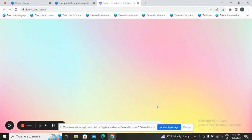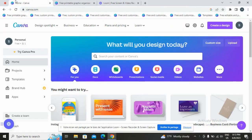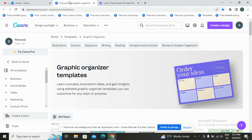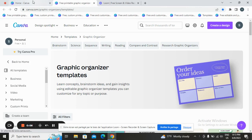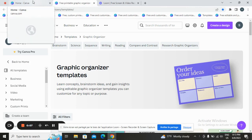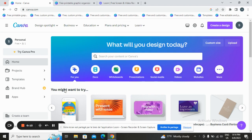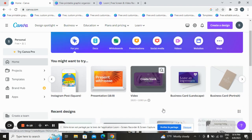In today's video, I will show you how to design a Graphic Organizer on Canva, which is a popular online graphic design tool.